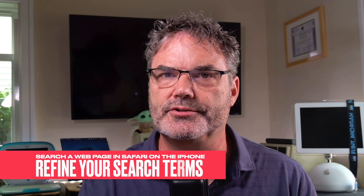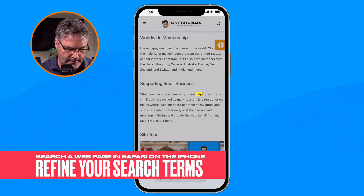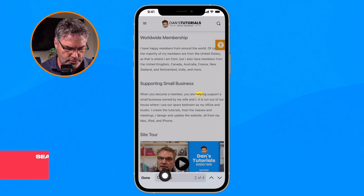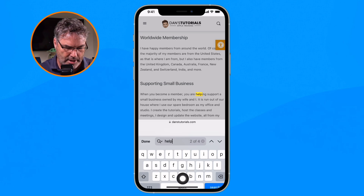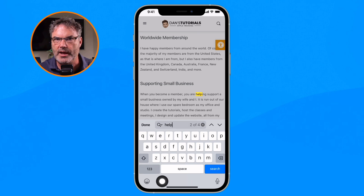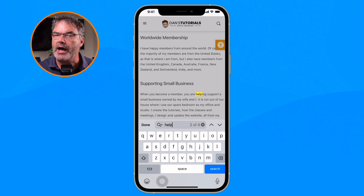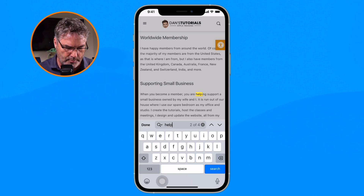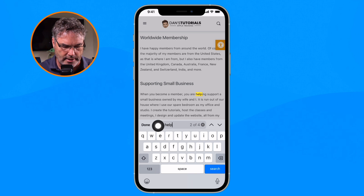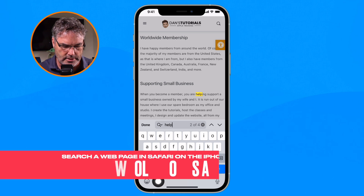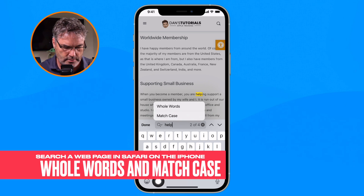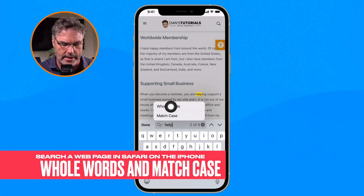We can do even more. If I wanted to refine the search, I just go over to the left and tap on it to search for another term. On top of that, when I tap on the magnifying glass, I'm also able to match whole words as well as match case.